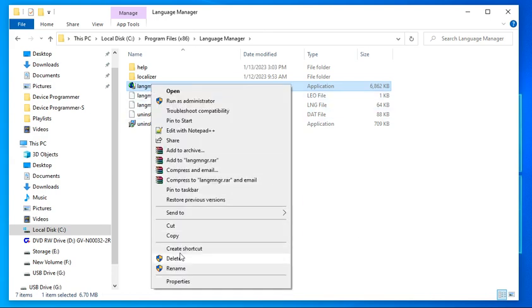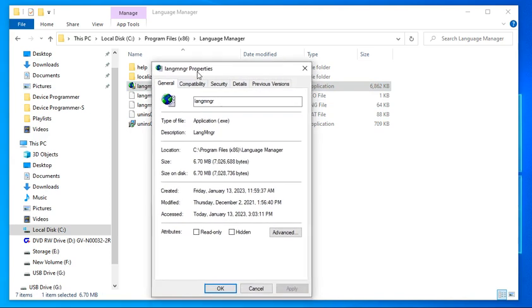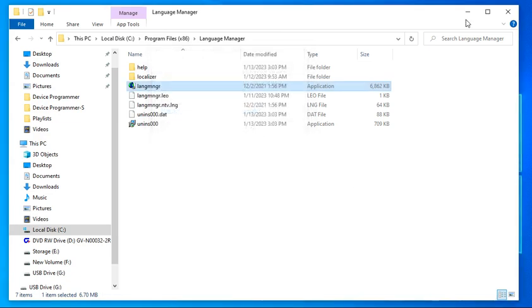Right-click the application again and go to Properties. Select the Compatibility tab and check Run this Program as Administrator. Click Apply and then click OK.